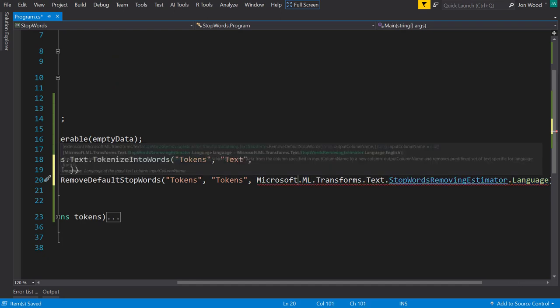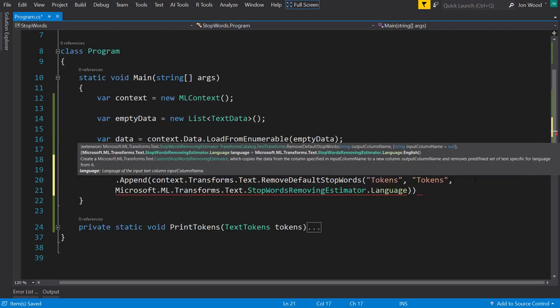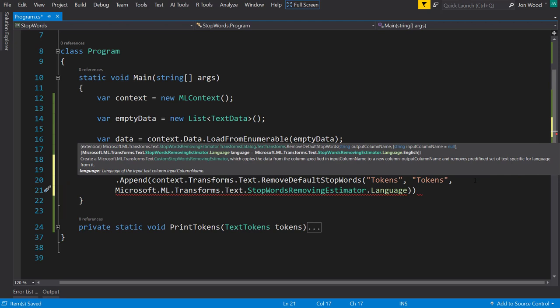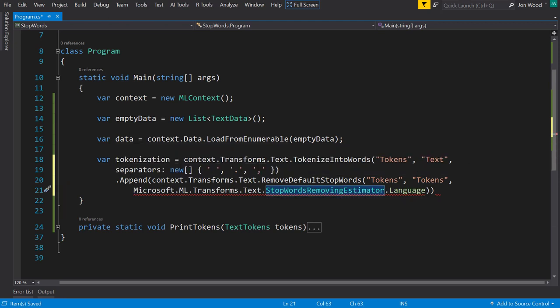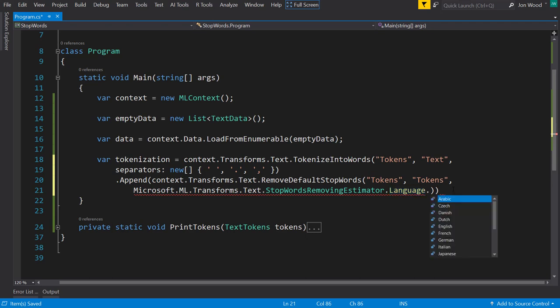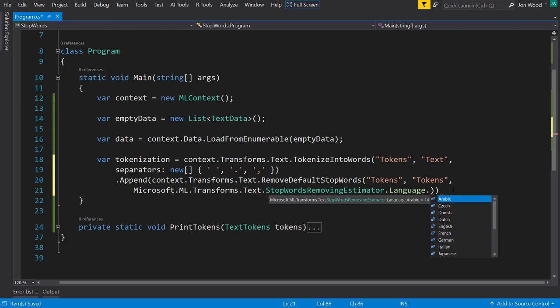And so ML.NET provides different languages that has its own dictionary of stop words that you can use, so you don't really need to provide your own stop words. And there are quite a few languages that ML.NET supports here, not just English, but it supports Arabic, French, Spanish, Japanese. But we use English here.